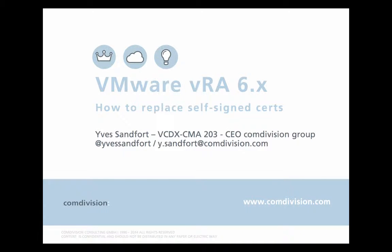Hello and welcome. My name is Yves Sandford, VCDX203 and CEO of Comdivision Group.